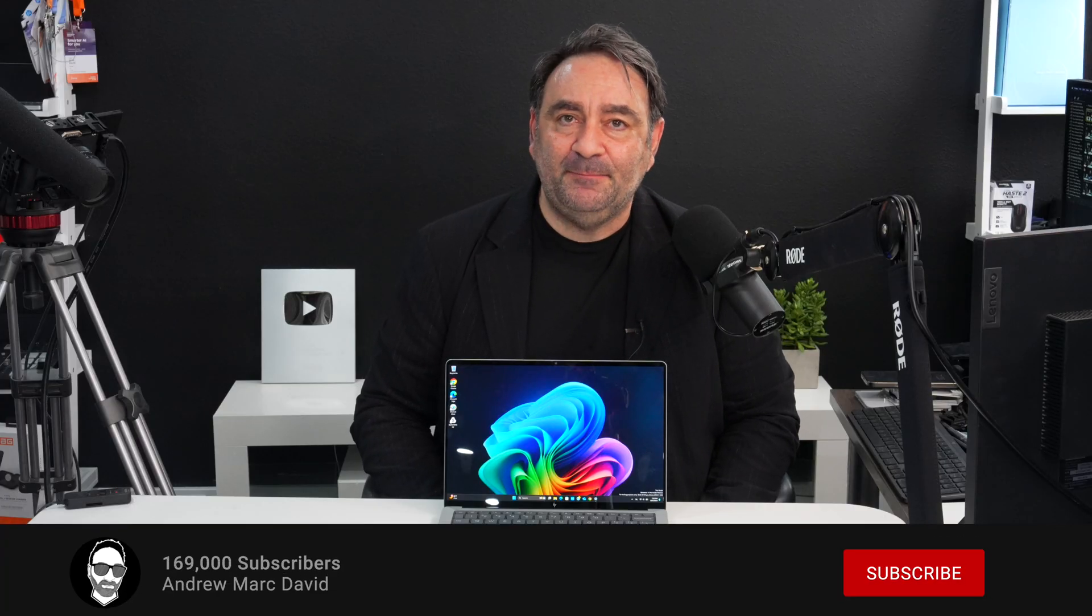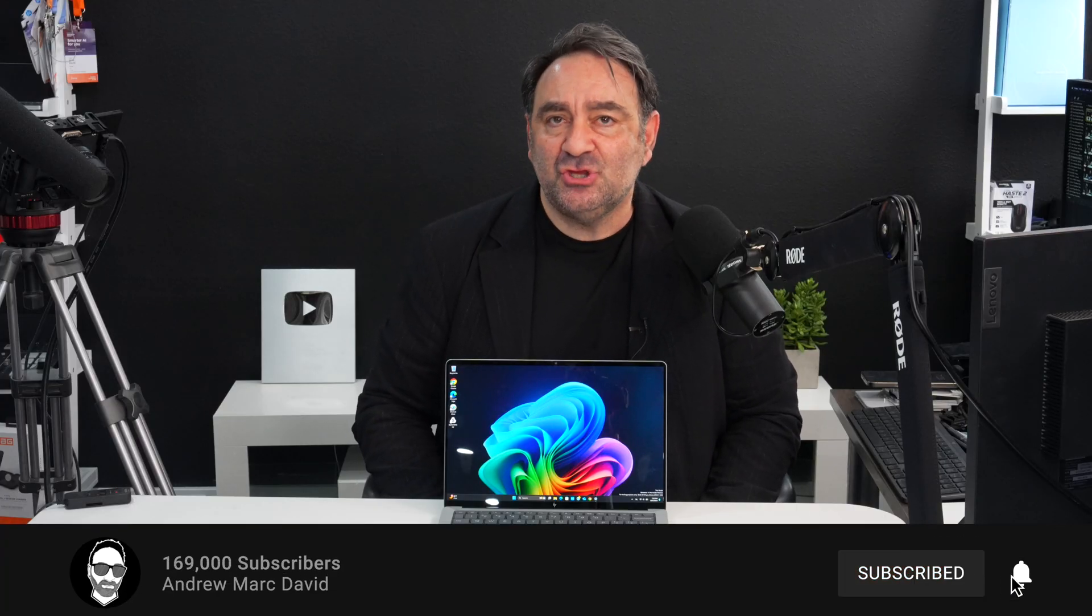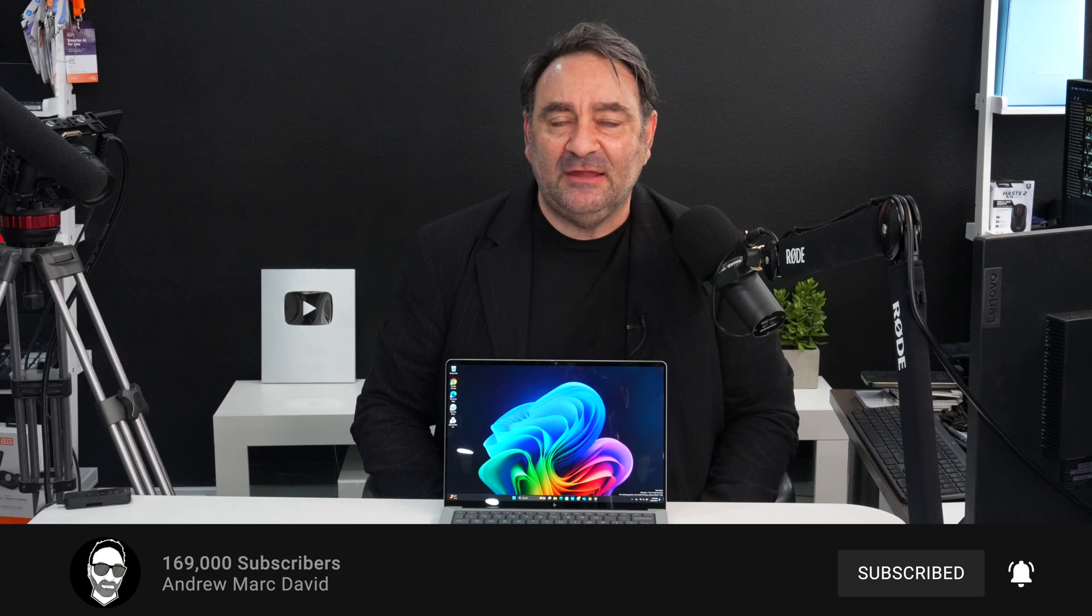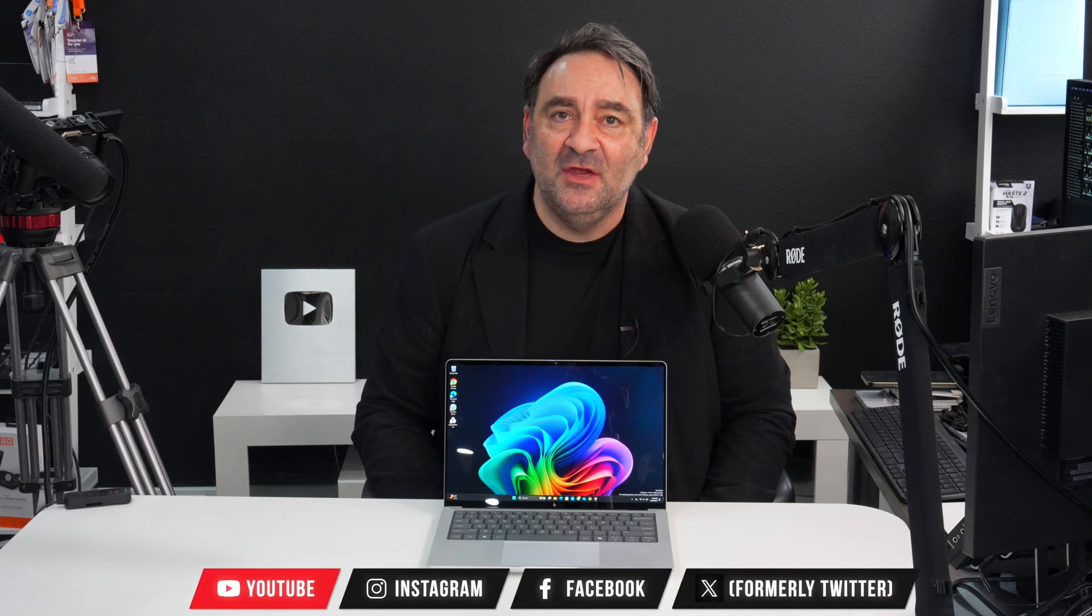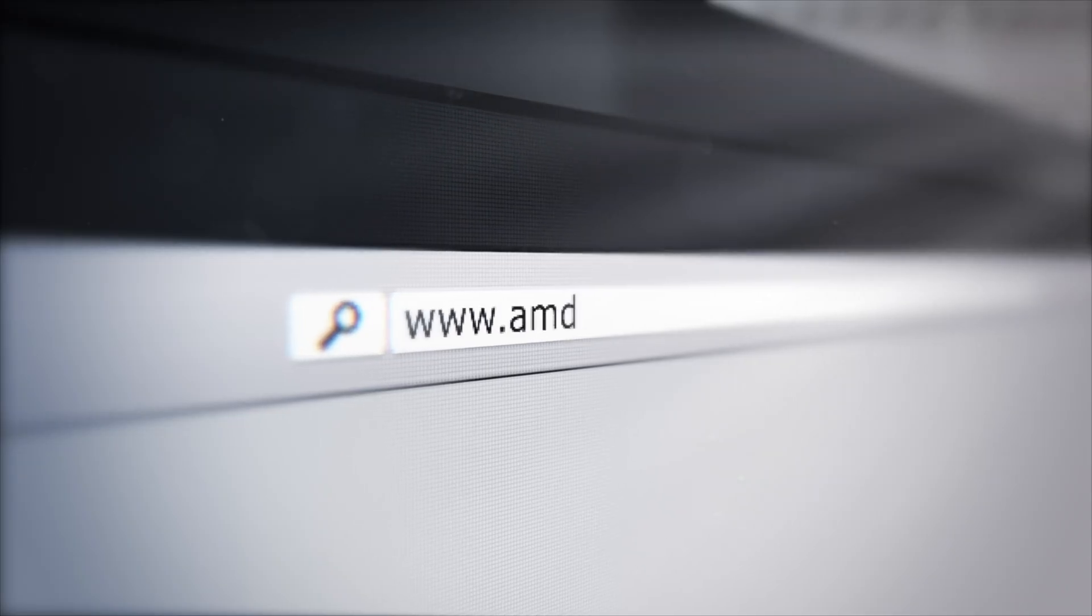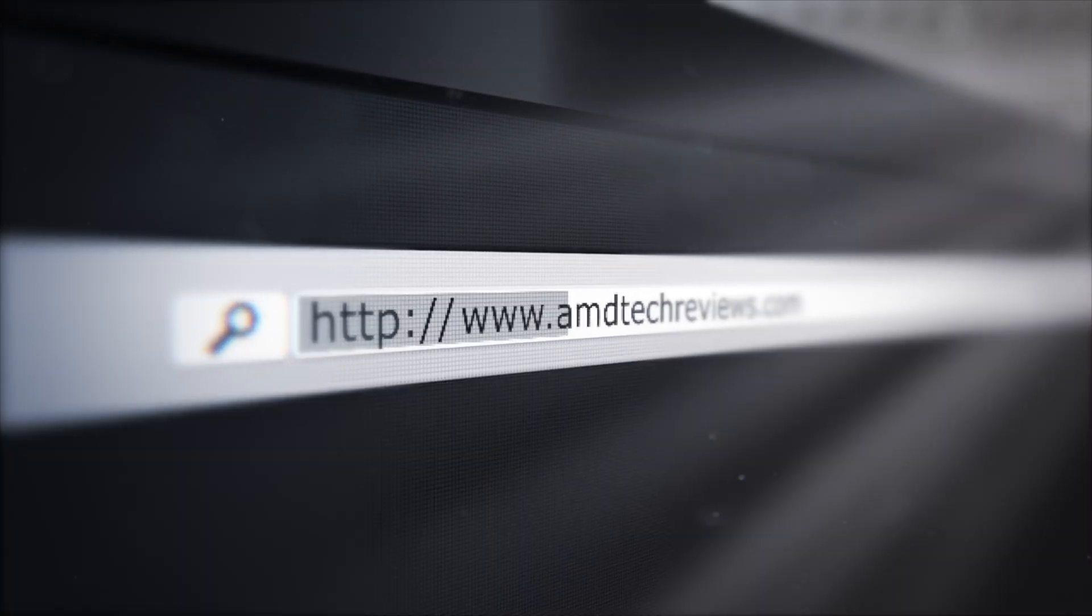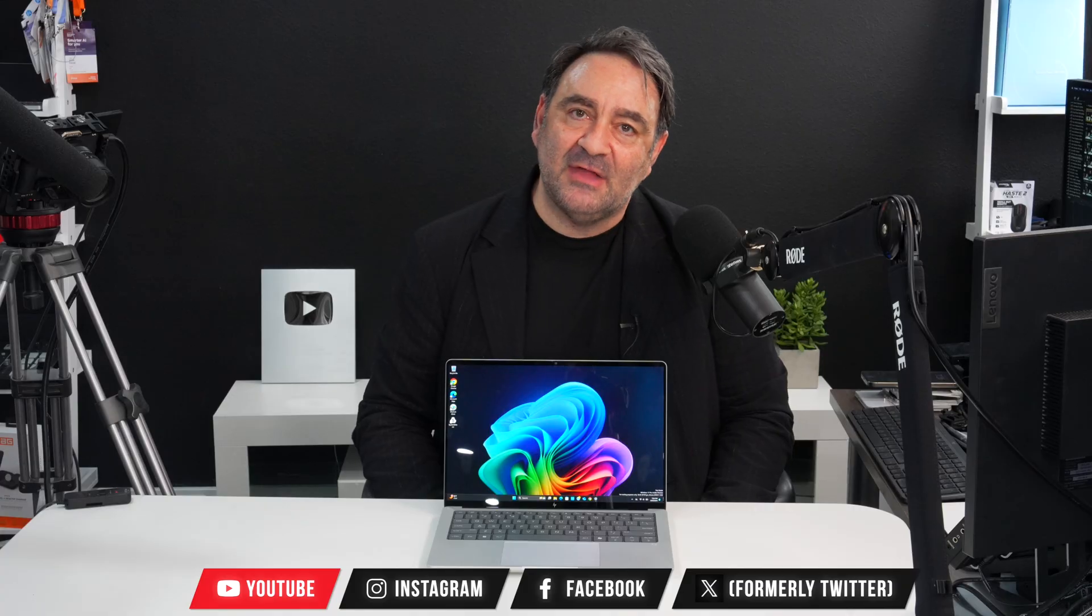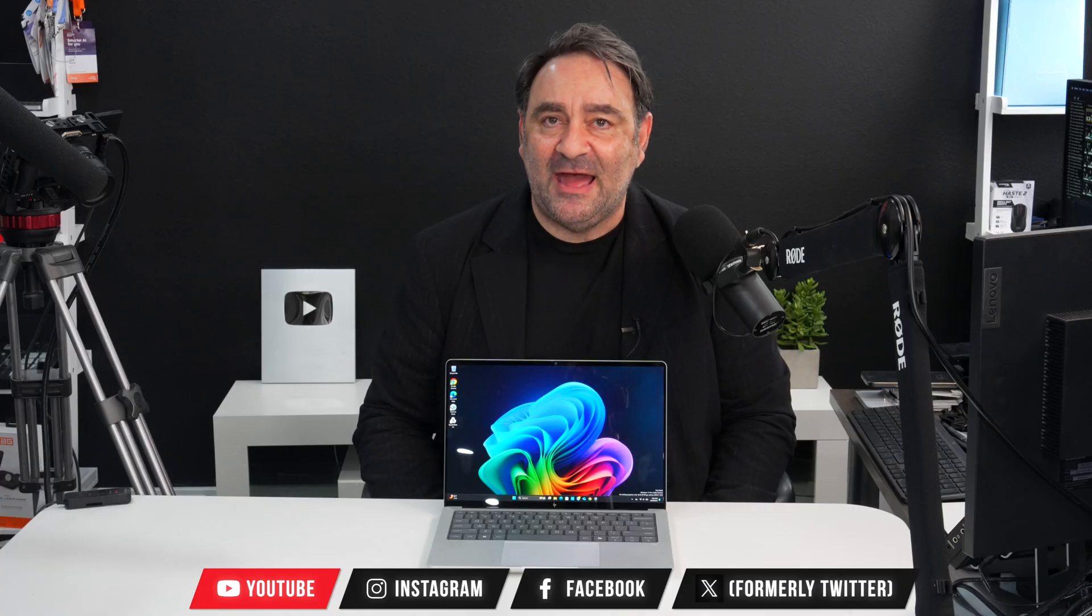So please hit the like button, please subscribe, please share this video. Don't forget to leave a comment in that comment section below. Let me know how I'm doing. Let me know if there's a device or something out there you think I should review. I'll do my best to try to make that happen. Don't forget to follow me on Instagram, Facebook, and X, the platform formerly known as Twitter. And don't forget to check out my website, amdtechreviews.com. So until next time, this is Andrew and I'll see you in the next video.